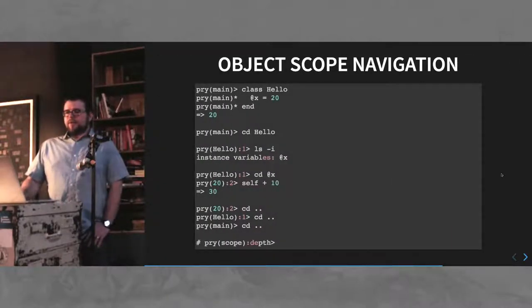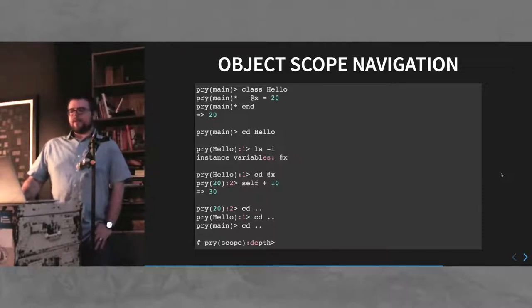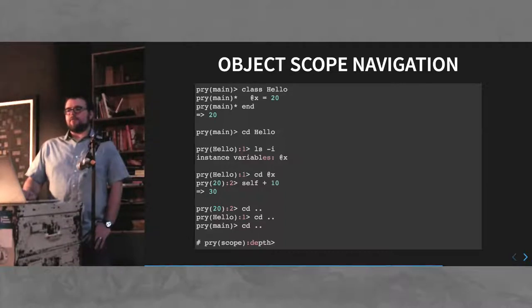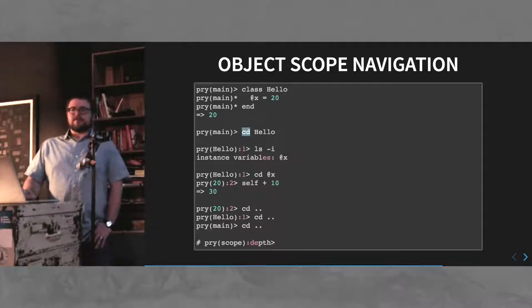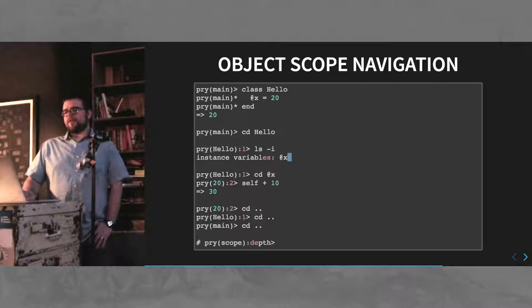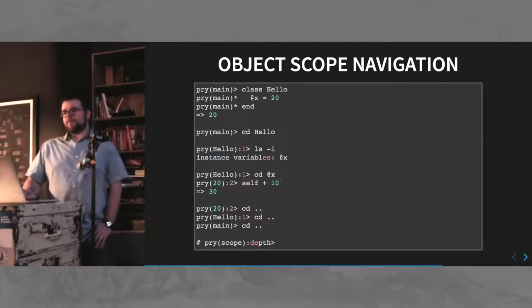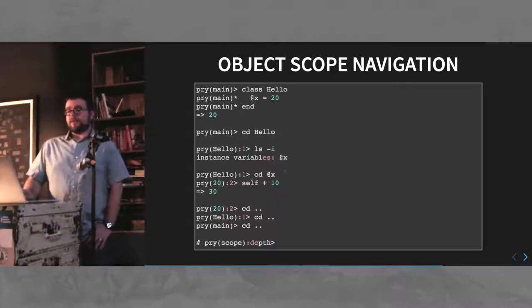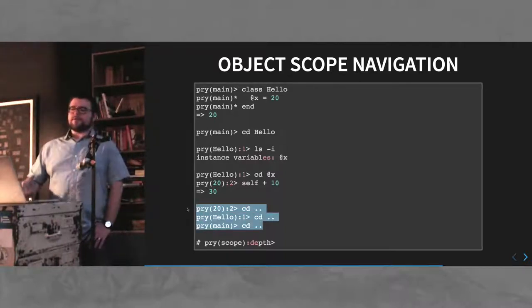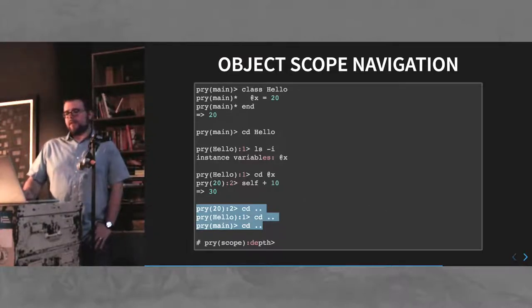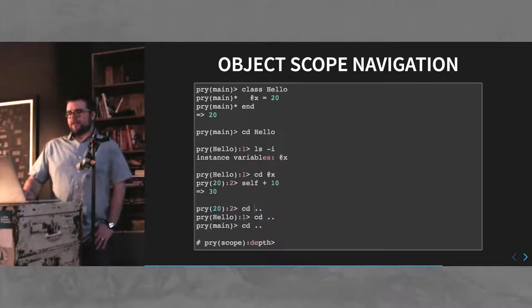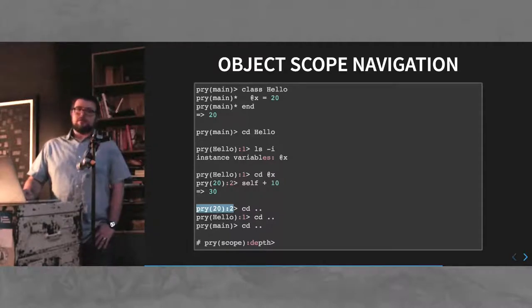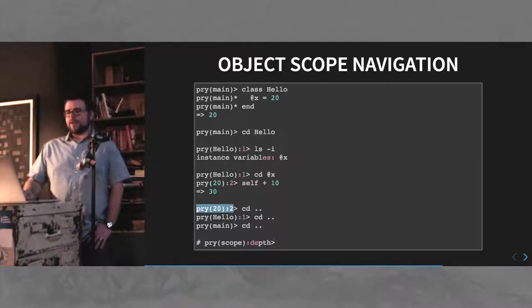You can use Pry to navigate object scope. Say you define a class, you can go inside of that class, and it's sort of like a file system. Call directory hello, now you're inside the class hello, and then it'll show you your instance variables, and then you can actually go inside the instance variable itself. And then when you want to unravel yourself, you can use a call directory dot dot, much like you would in a normal file system. The console will show you a representation of what scope you're in currently and how deep you are. So if you're at depth two, then you go up twice and you're back up at main.